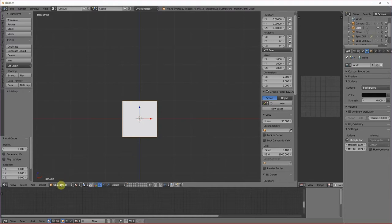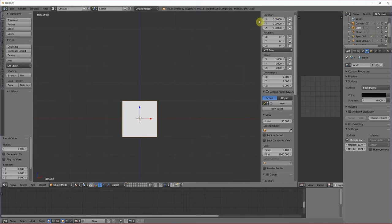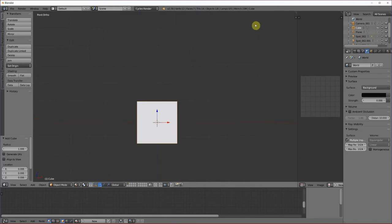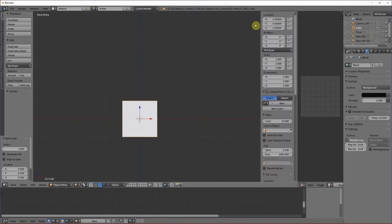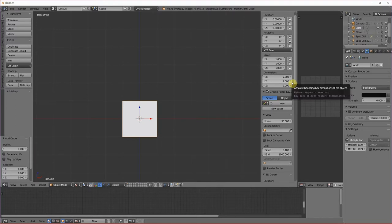We are in object mode. We have our cube. If you go way to the top of the panel here, remember the N key turns it on and off. You can see location, rotation, scale, and dimension. Our cube right now is two by two by two. So we're going to make a table. I'm going to make mine like a little coffee table. You can make yours any dimension you want.